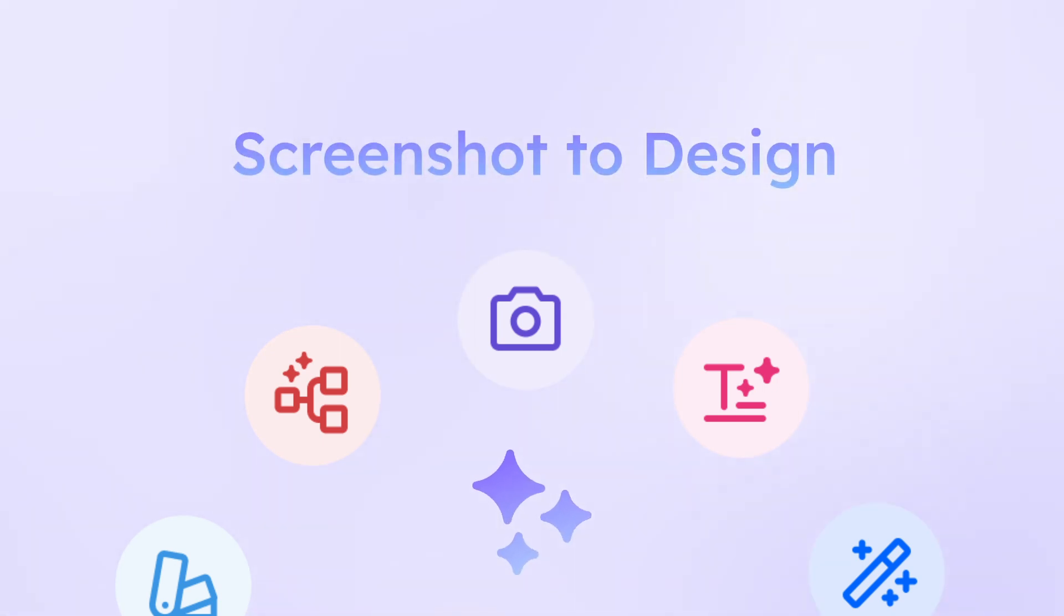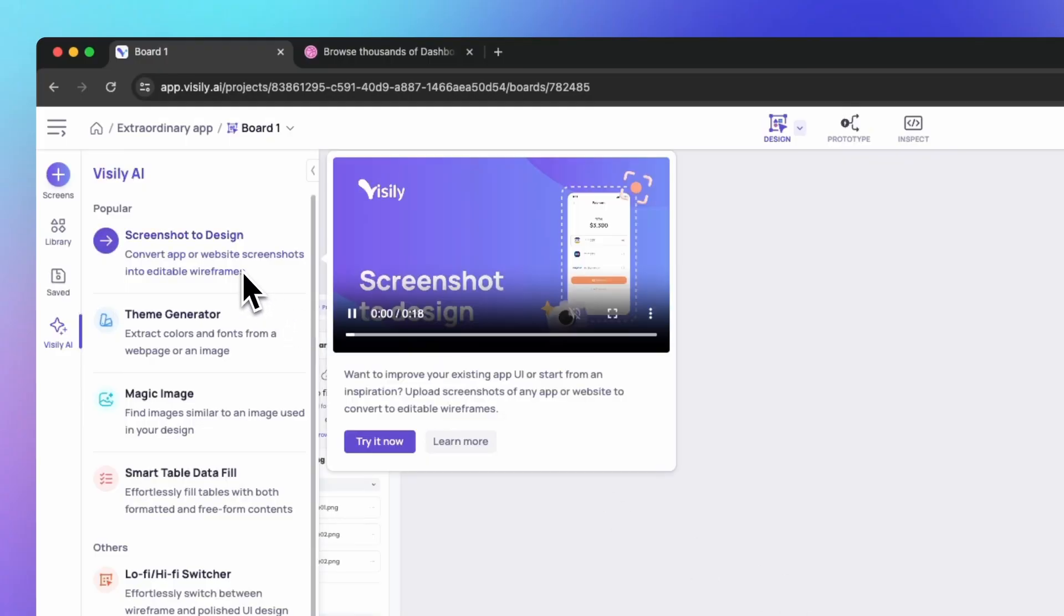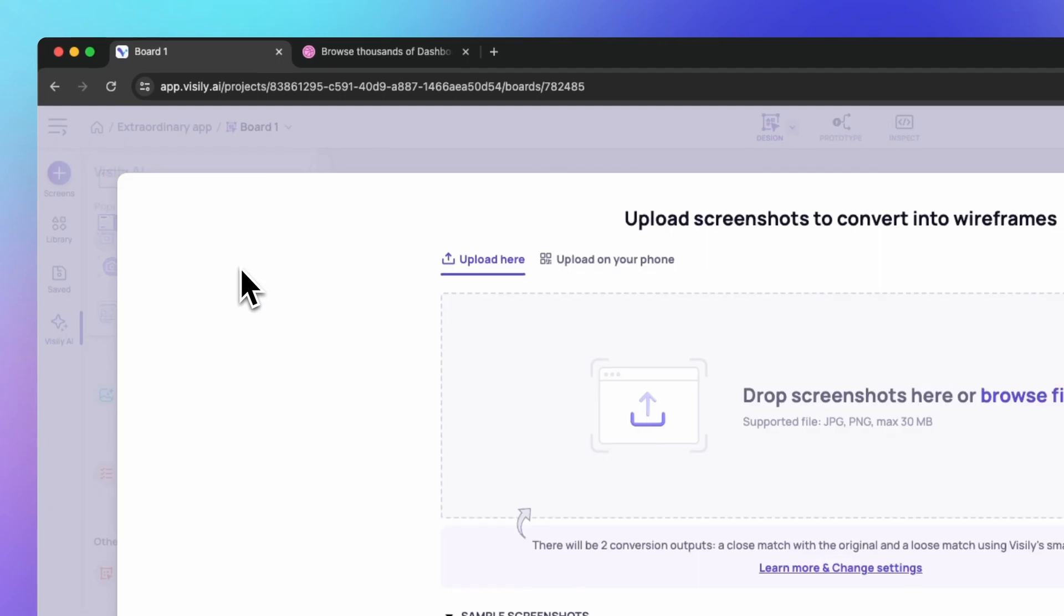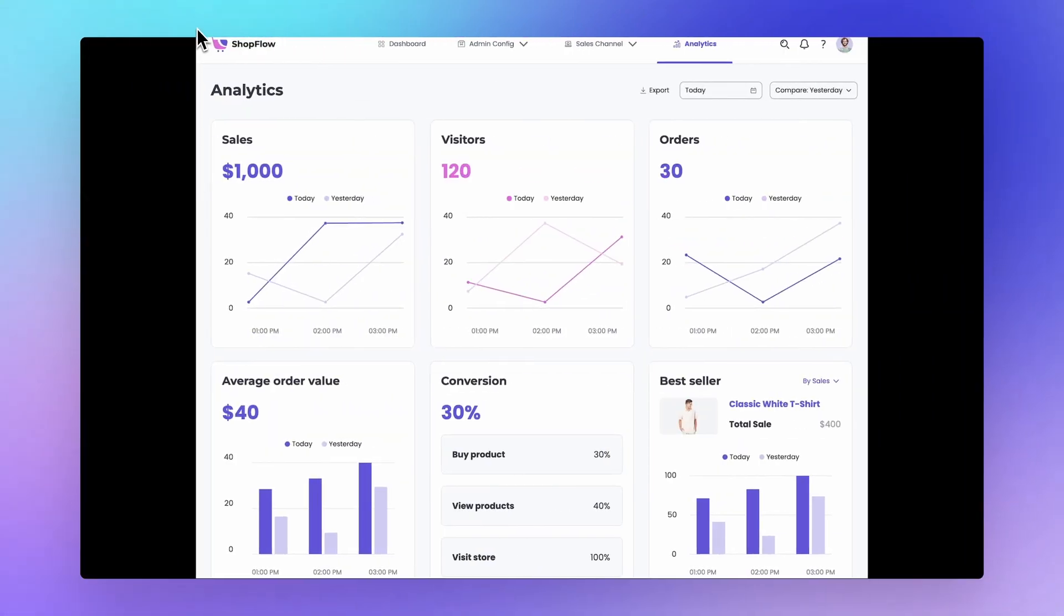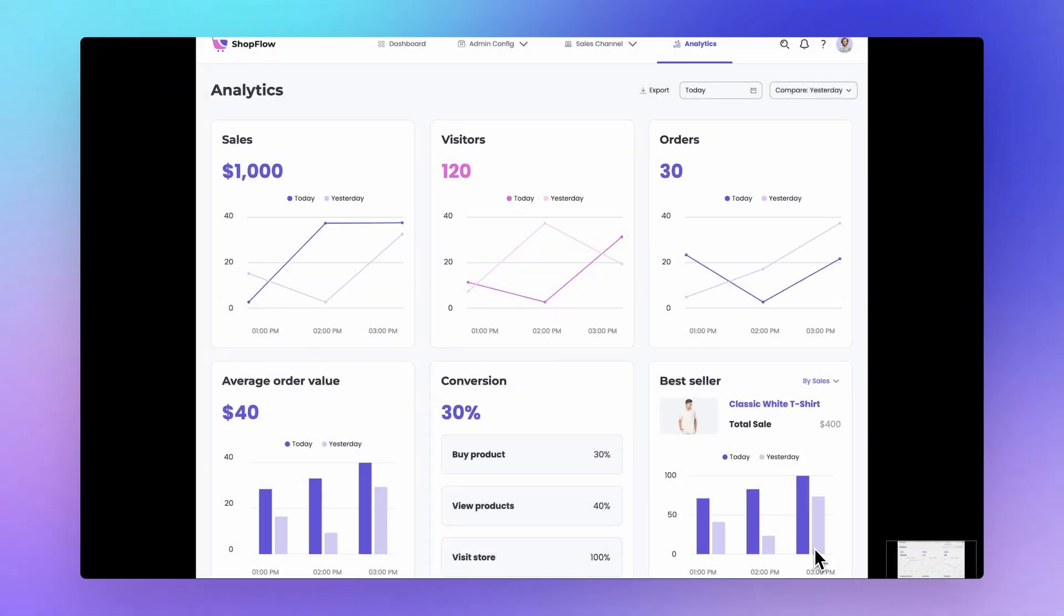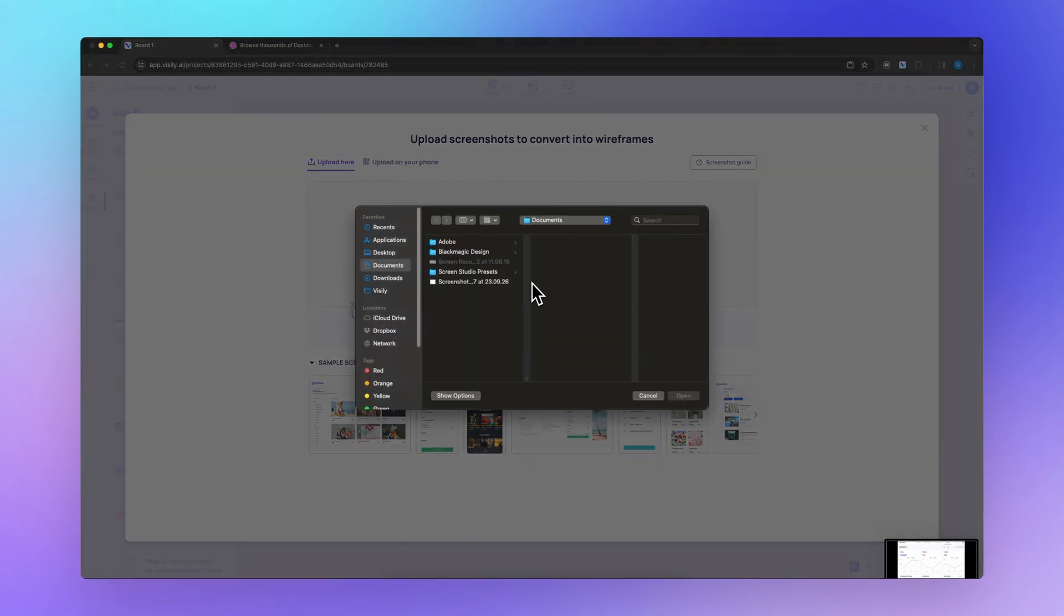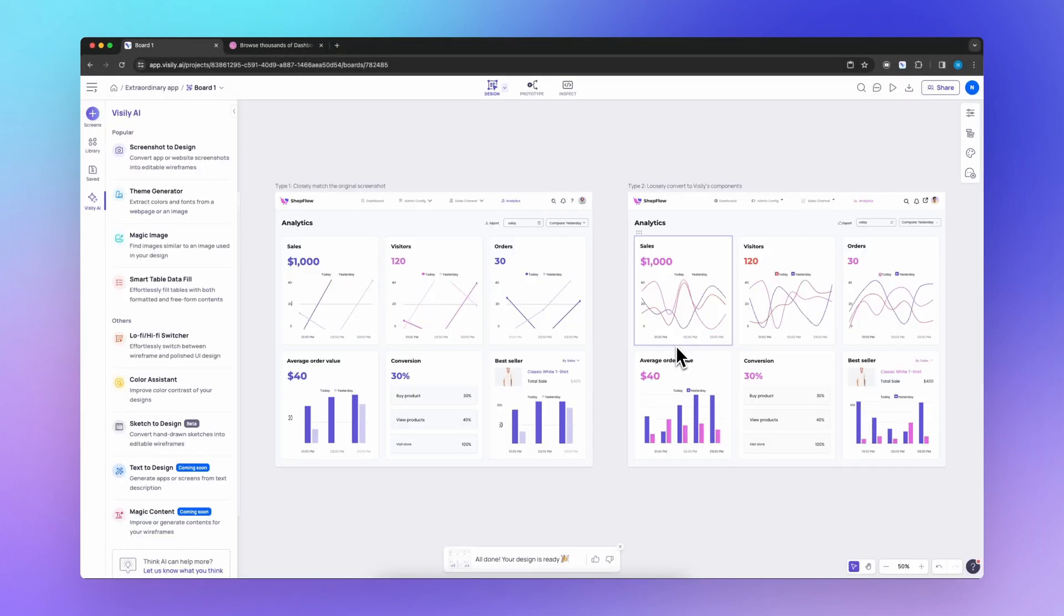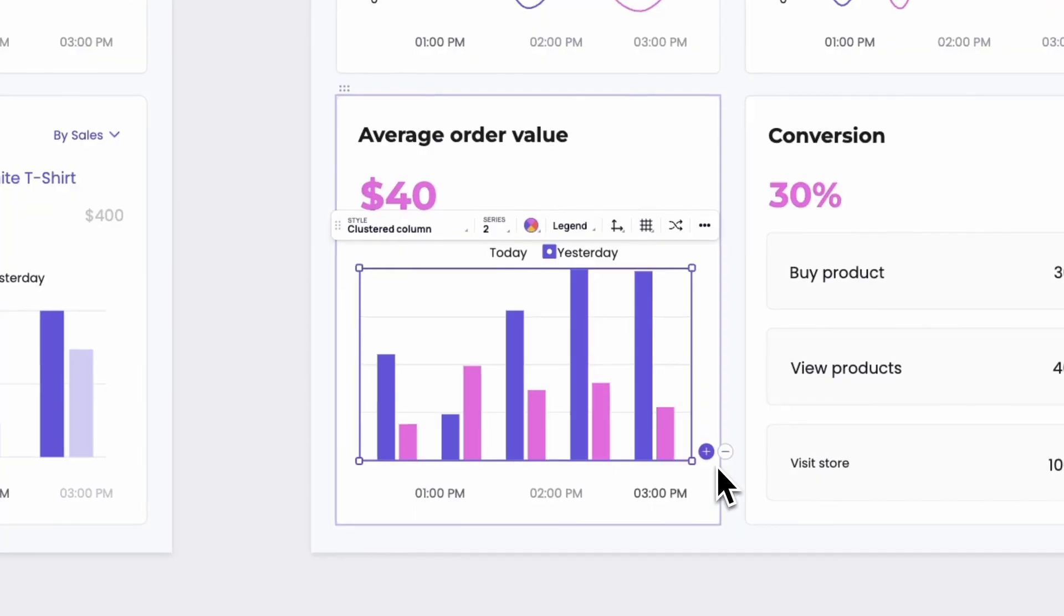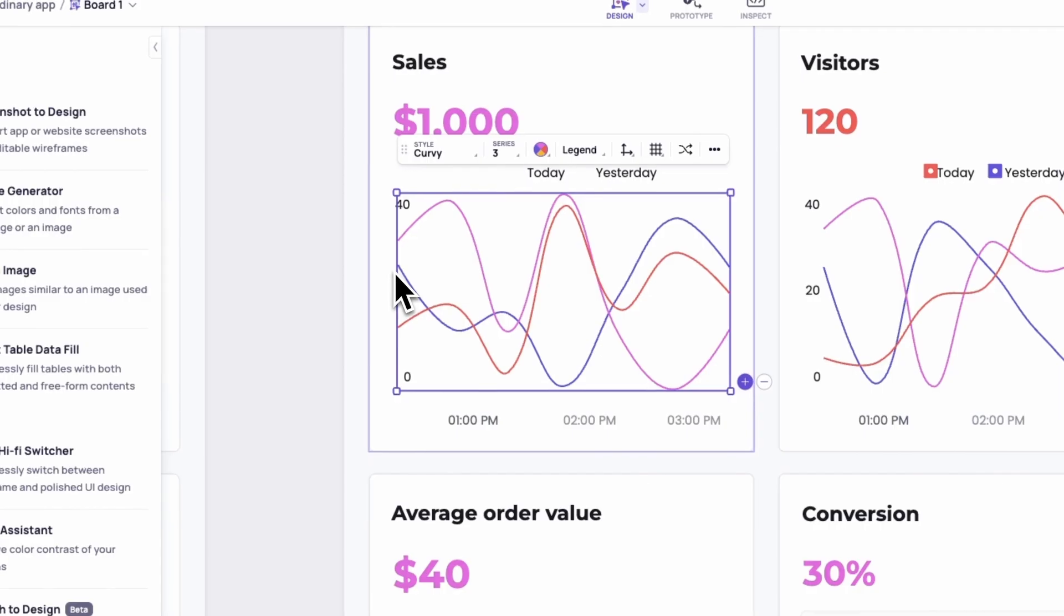Screenshot to design instantly converts screenshots into editable wireframes. Take a screenshot of an existing app you want to update, upload it to Visily, and watch the AI transform it into editable wireframes.